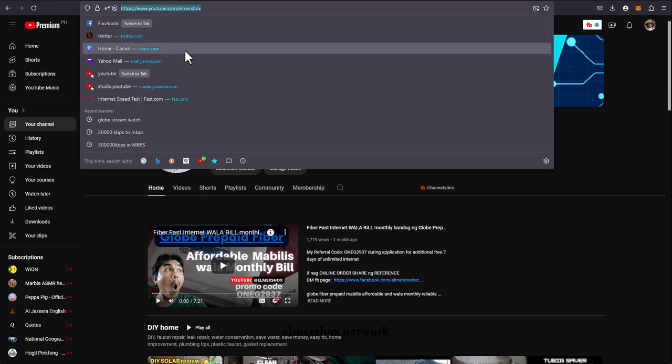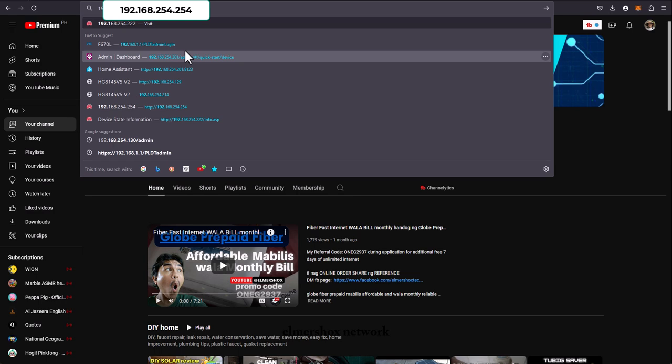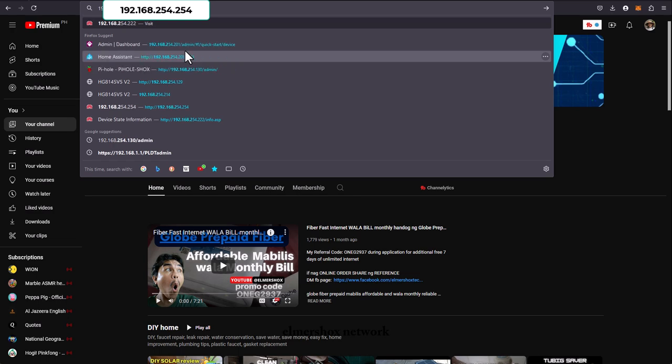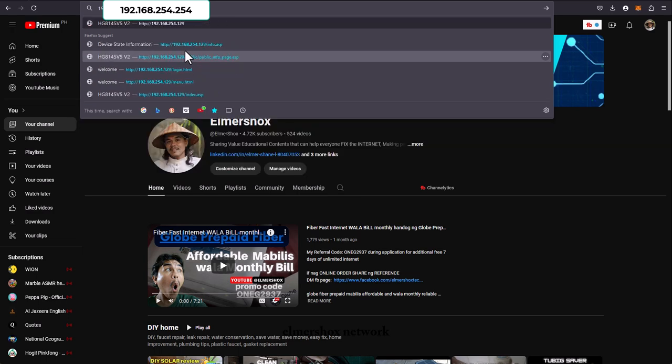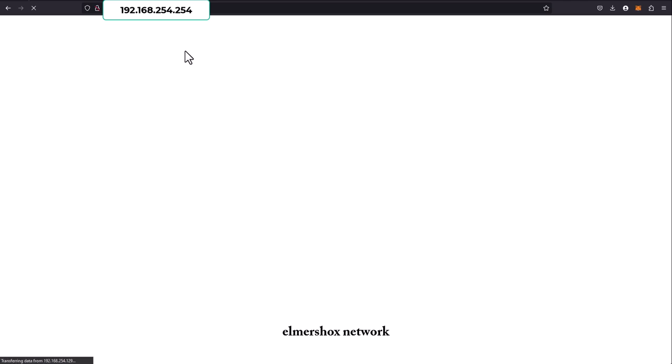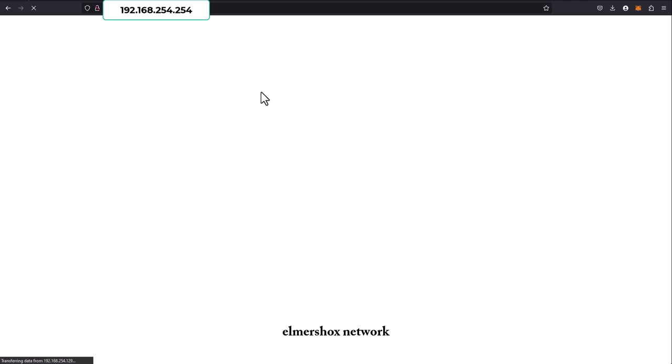Open a web browser and type 192.168.254.254. You will be landing on the modem landing page.